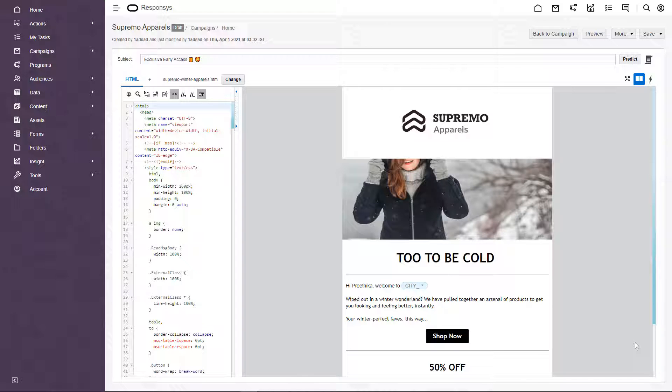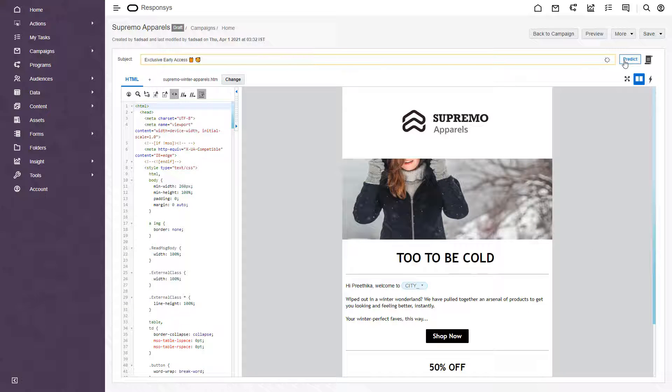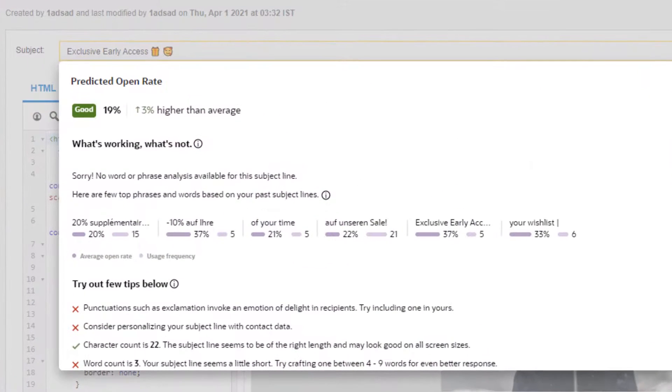The subject line prediction feature allows marketers to optimize email subject lines when customizing campaigns to increase open rates. This essentially increases their odds of creating higher impact campaigns.